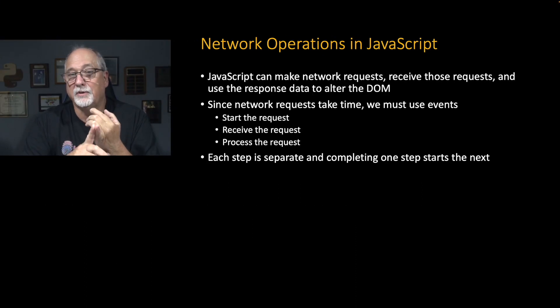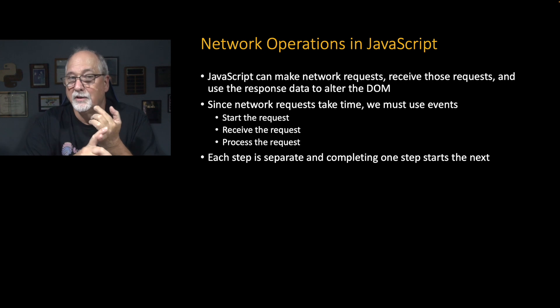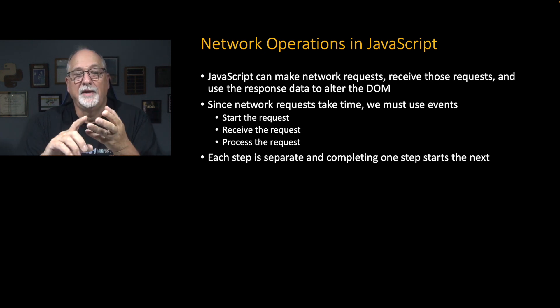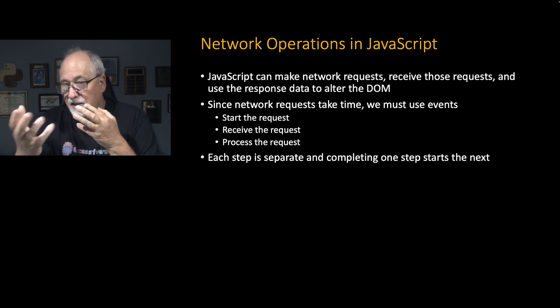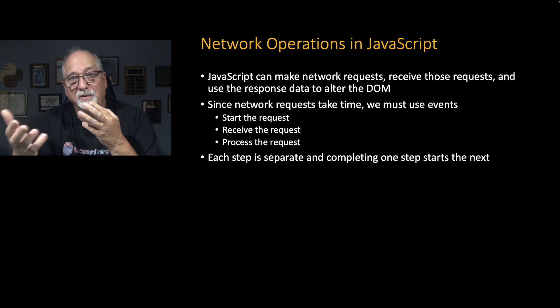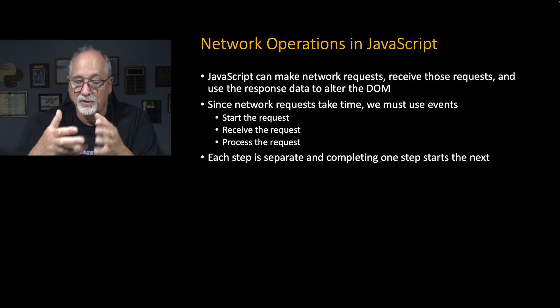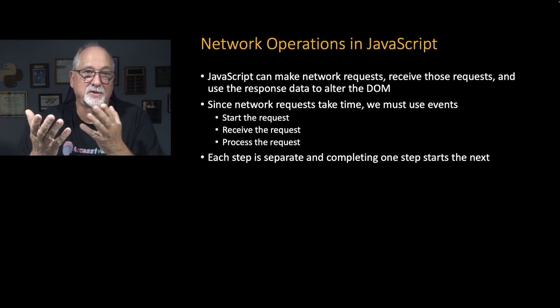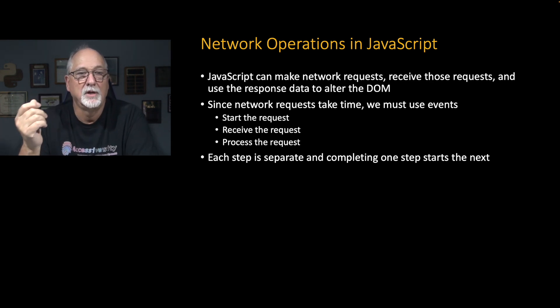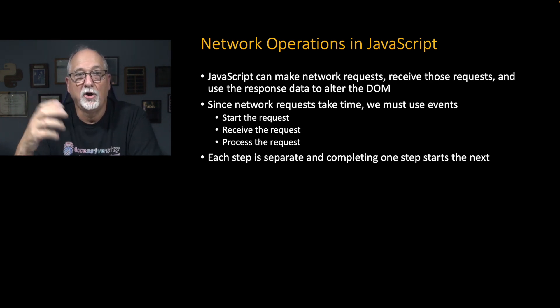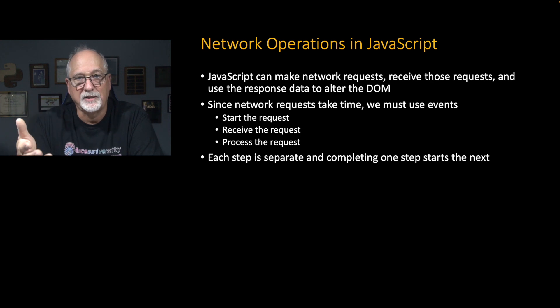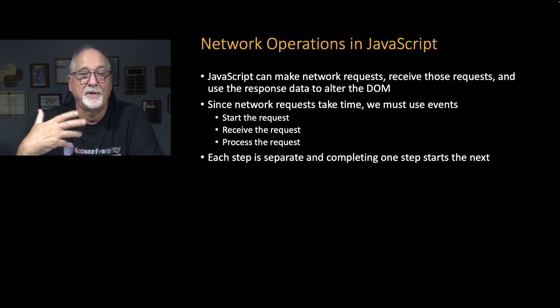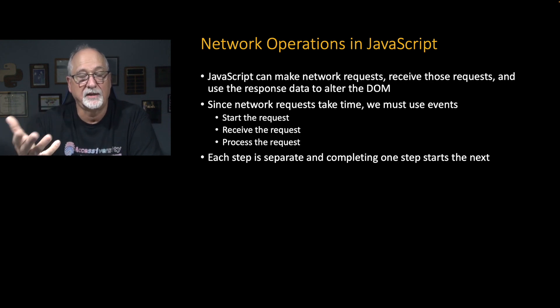We have a start the request, and then give me an event when the request is restarted, and then as the data is being retrieved, when the data is all retrieved, then you process the request. And so there's a multi-step process, and you do one step and then initiate the second step.